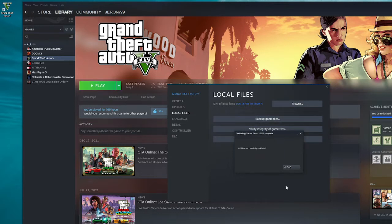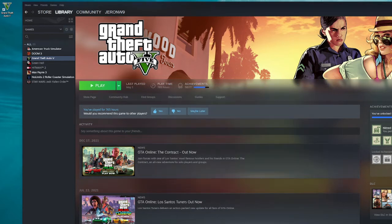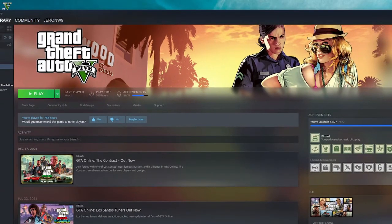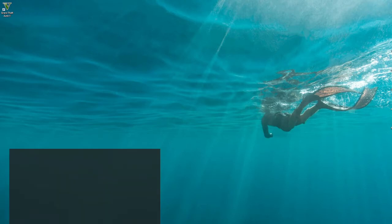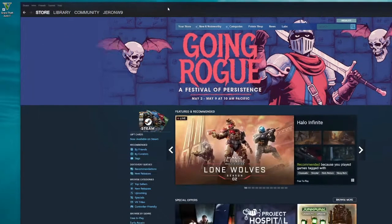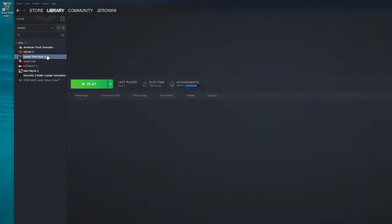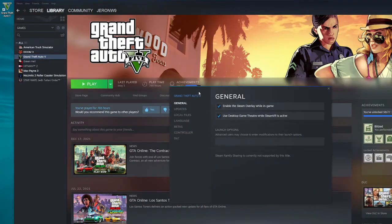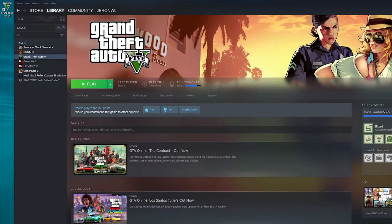Once you have verified the game files successfully, close it. Exit out and go back to Steam. Go back to GTA 5 Properties, Local Files, and press Browse Local Files. Now you know your GTA 5 is completely updated — you have the newest game version.